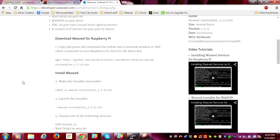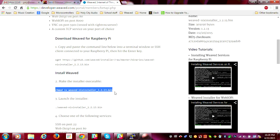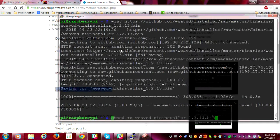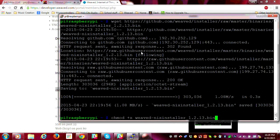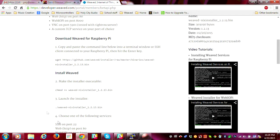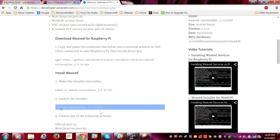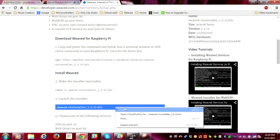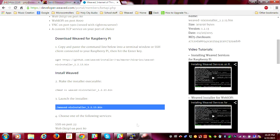The next command makes this file executable. The third command runs the installation program.